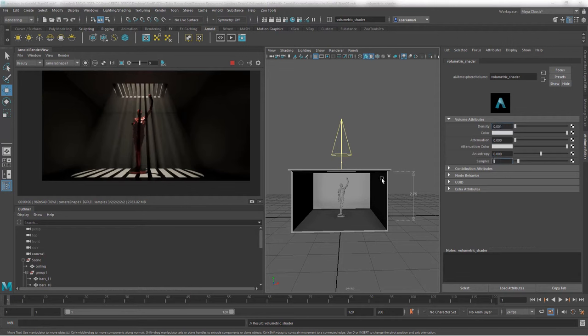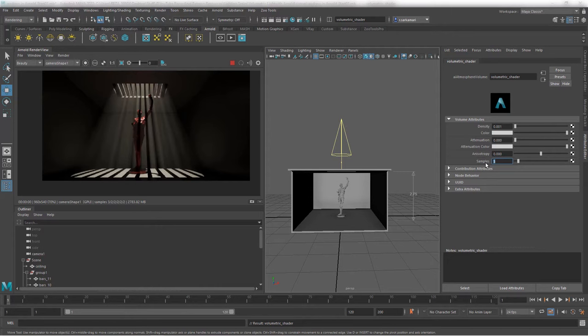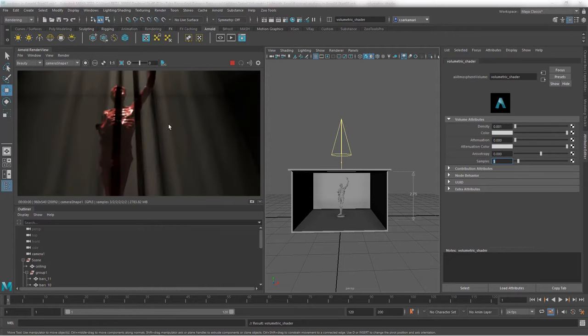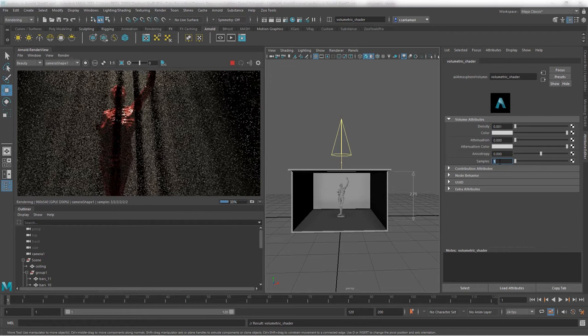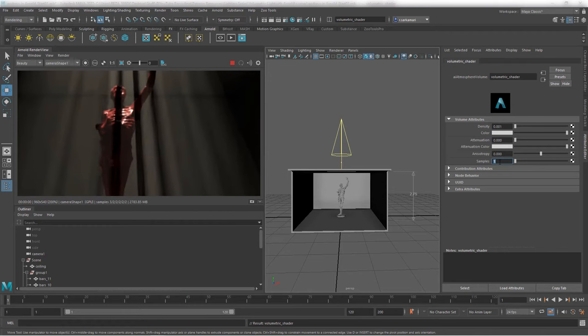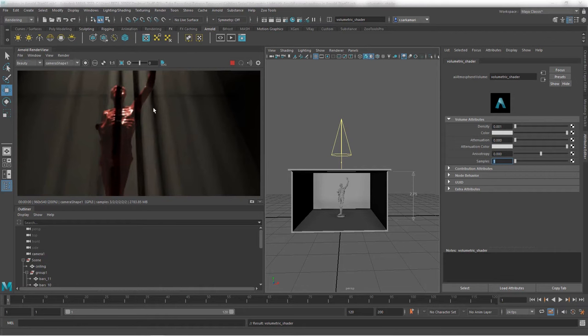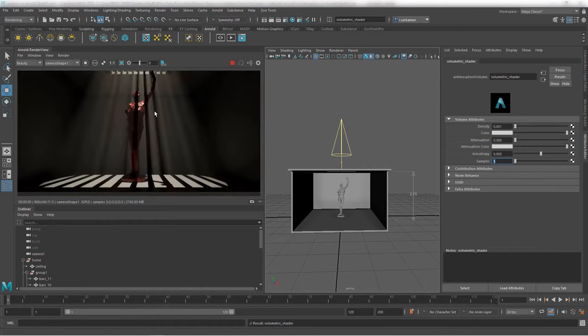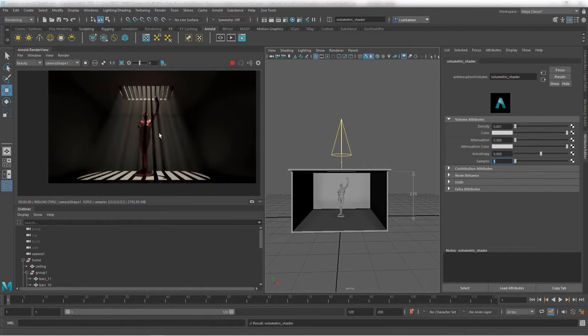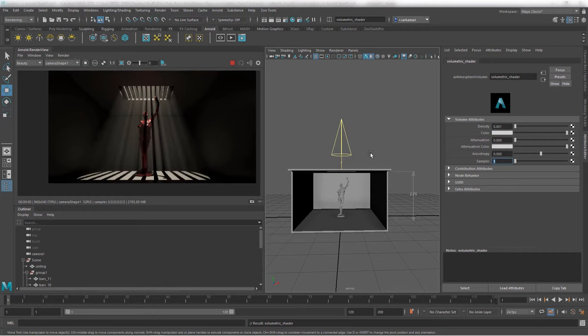I tend to leave the attenuation to zero and tweak my lights with other tools. And of course, samples is in charge of the amount of noise in the density value. So it's basically the quality for your density. If you see a lot of noise in your density, then feel free to use samples. I am actually going to reduce it to one because optics is doing an amazing job. And I really don't need to crank up any samples here.